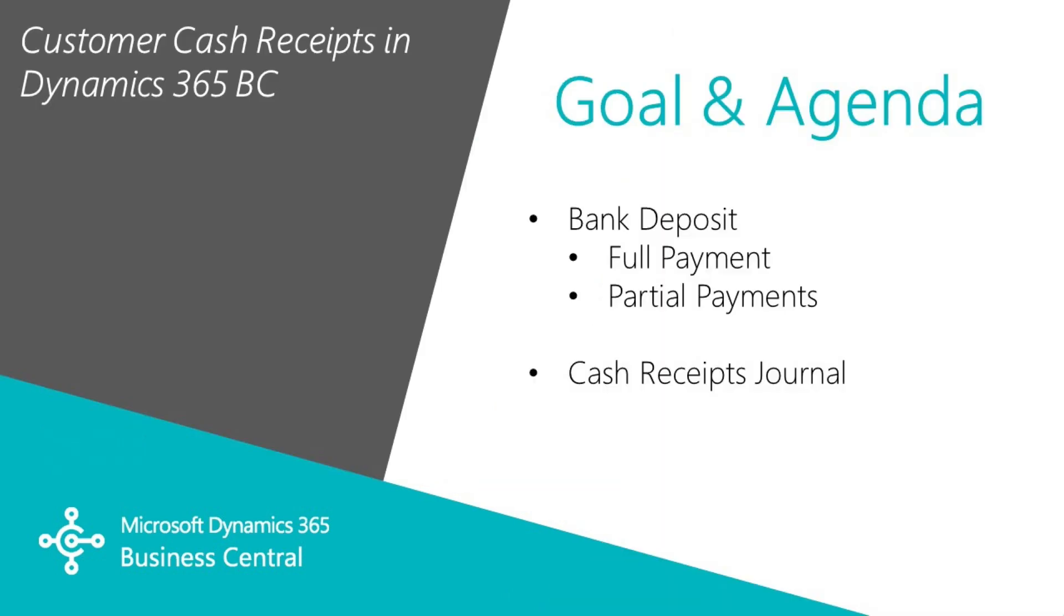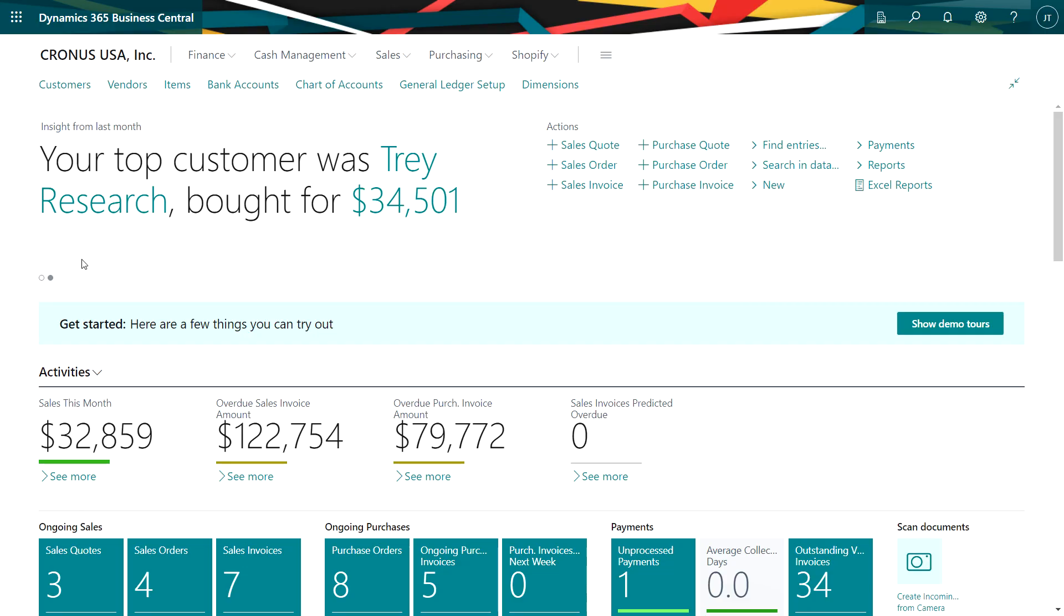I want to show you an easy way to record customer payments in Dynamics 365 Business Central. The easiest way to do it is to use the bank deposit. So let's do that.